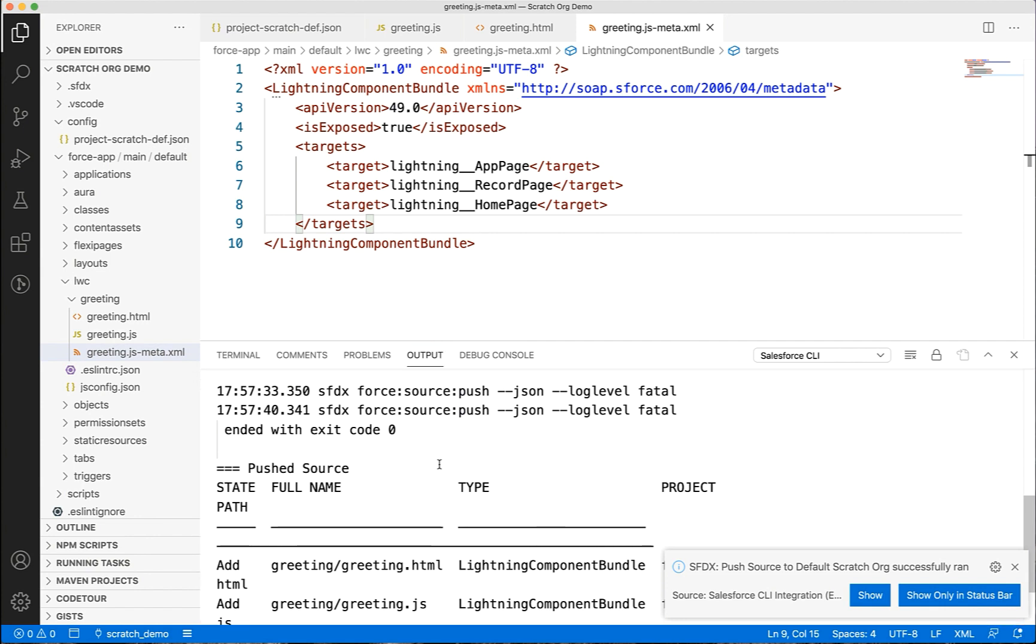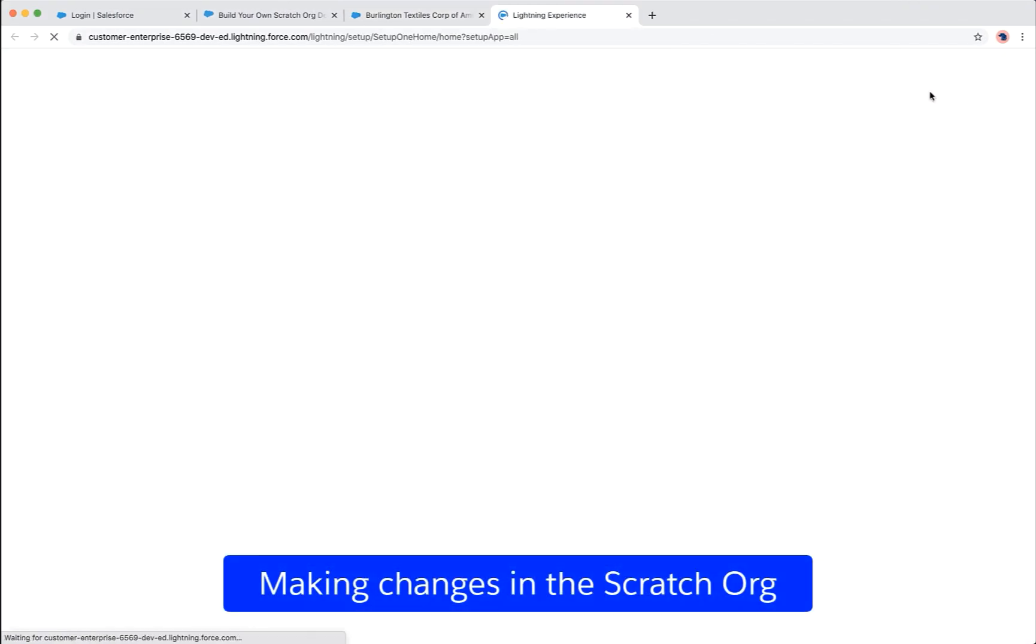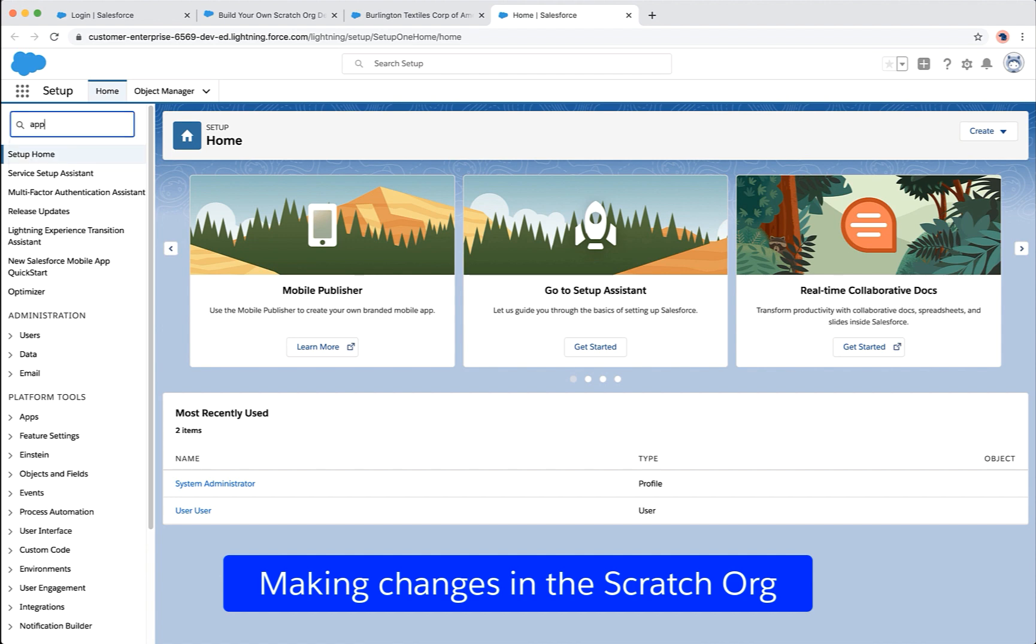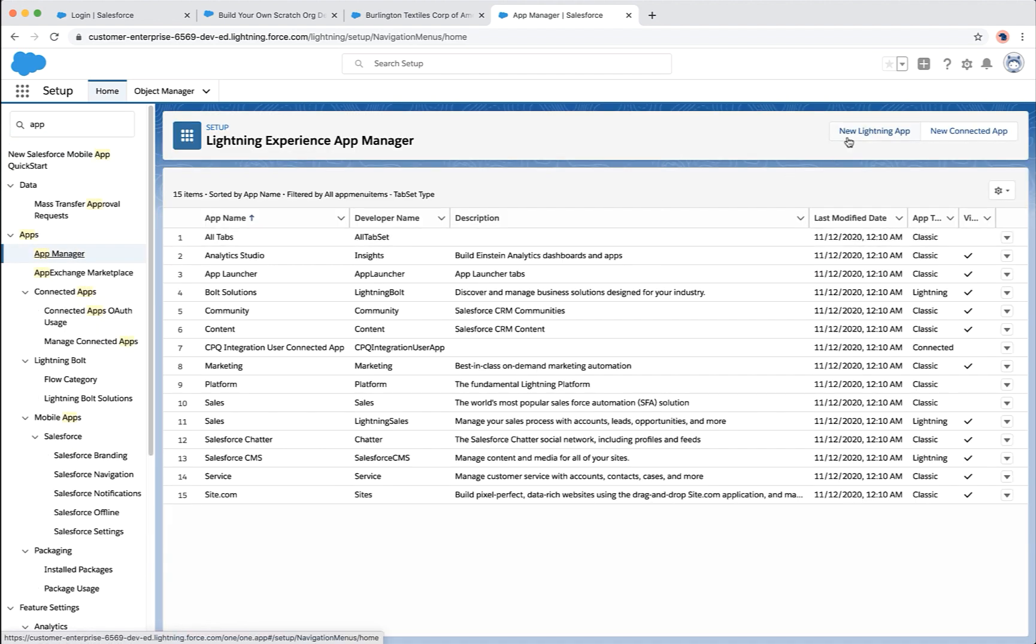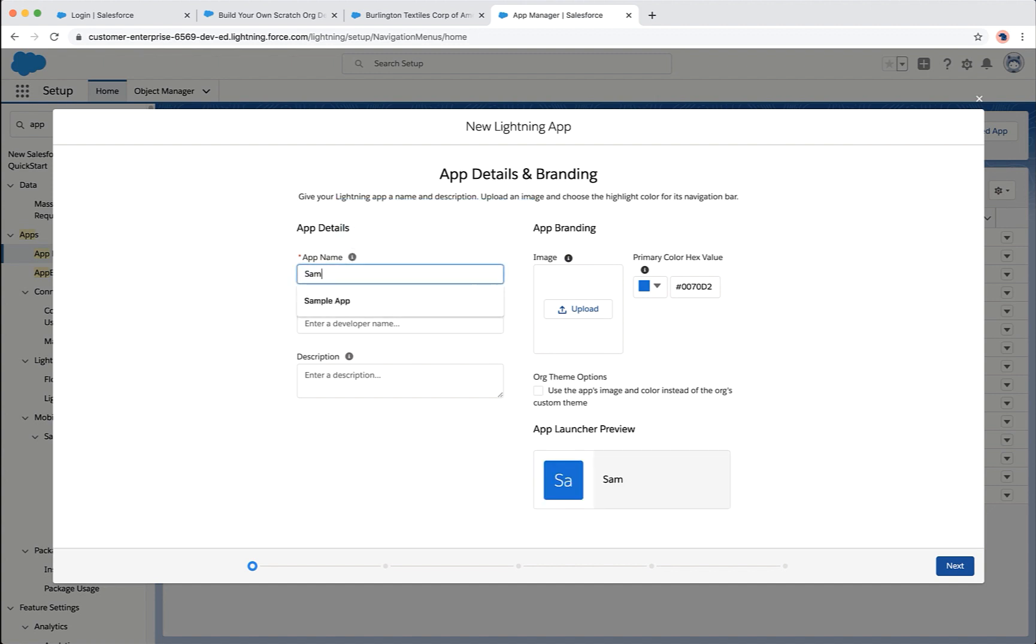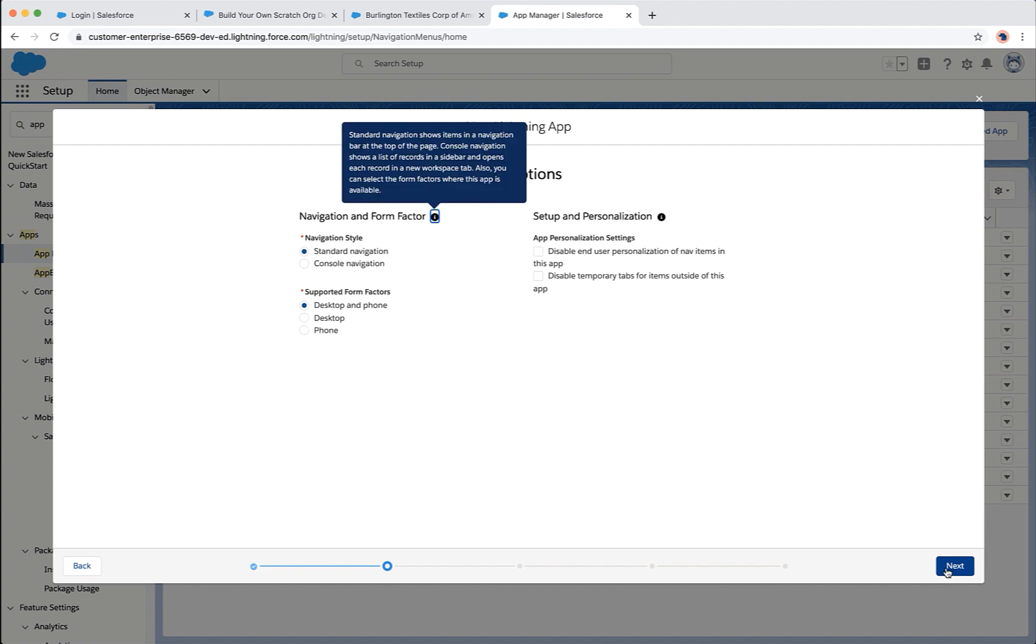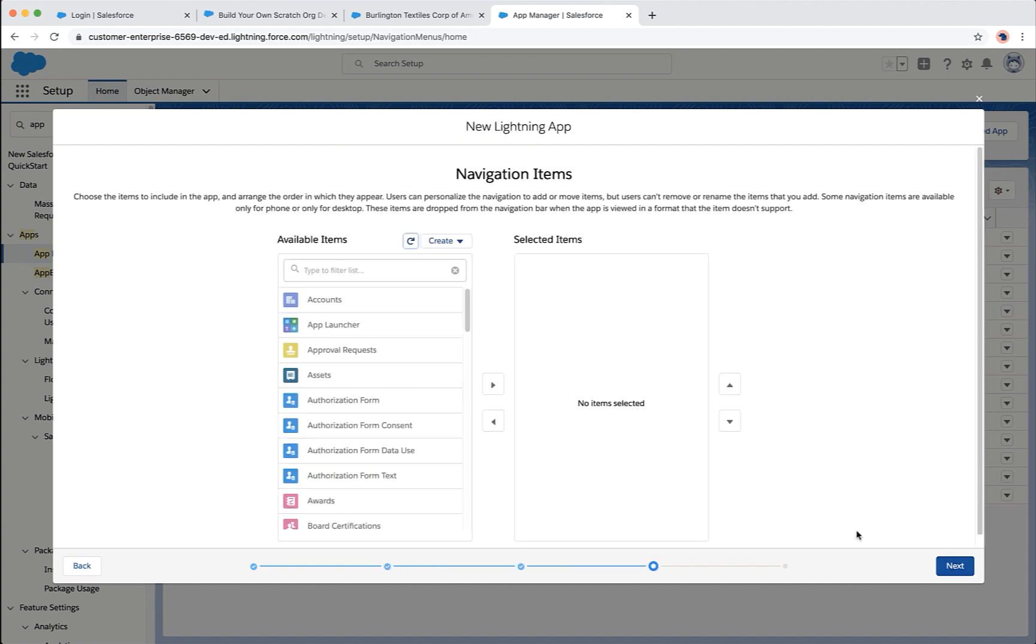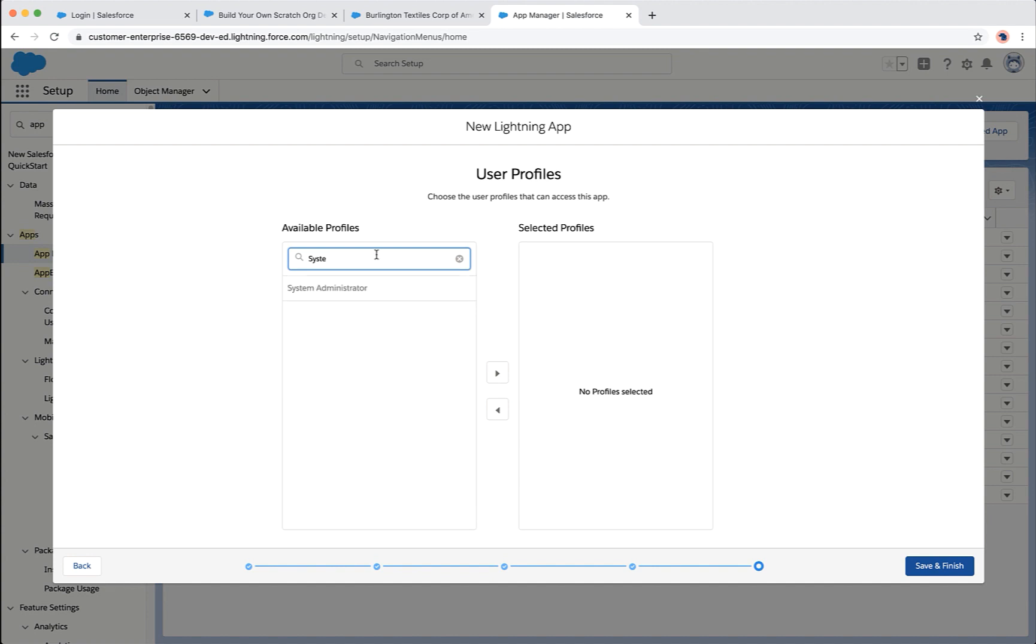We'll now create an application and add our hello component to it. Let's click on new Lightning app. Let's call it sample app. We'll add the homepage. To keep the things simple, we'll add our component to this homepage. Choose a user profile to give the access. Finish it to create the app.